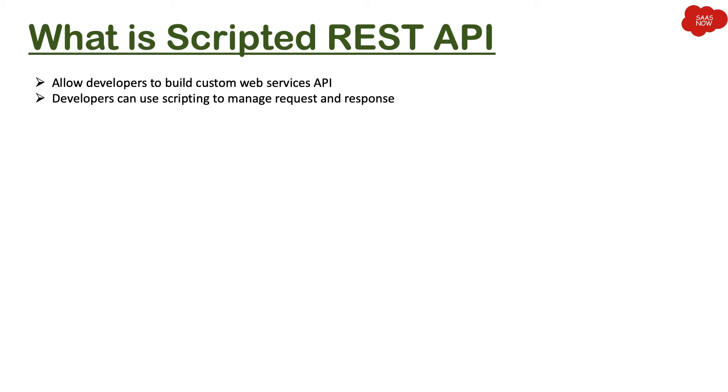It might happen that a third-party application might need some data in a customized way. Maybe out-of-the-box table API is not able to fulfill that particular request. In that case, you use Scripted REST APIs.